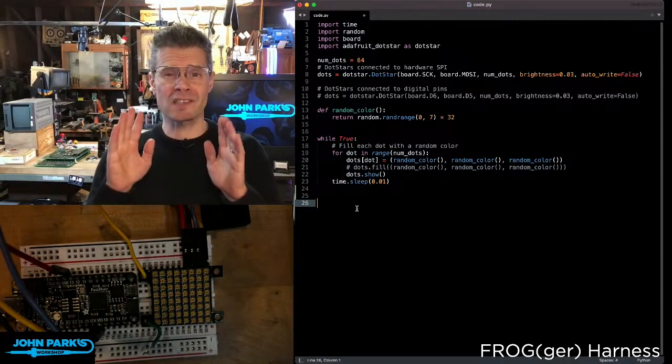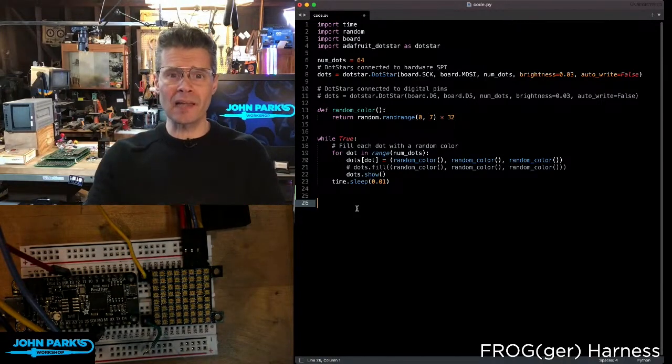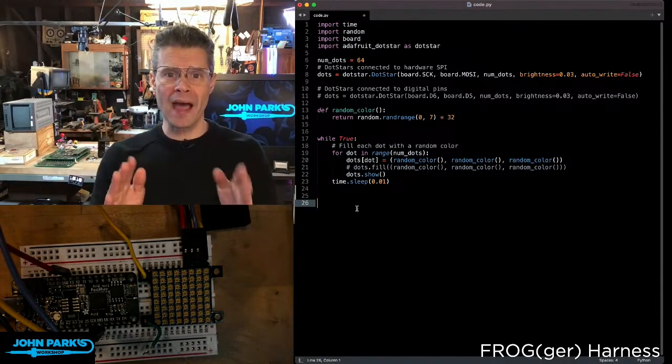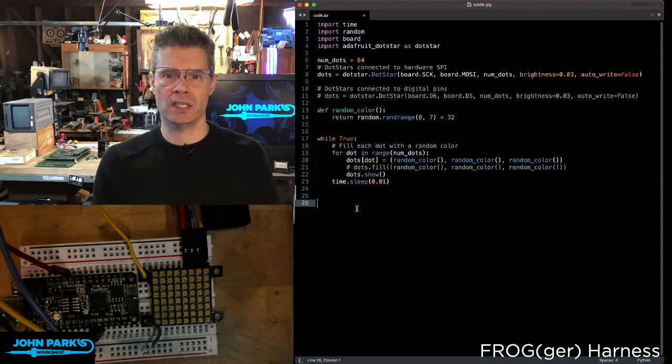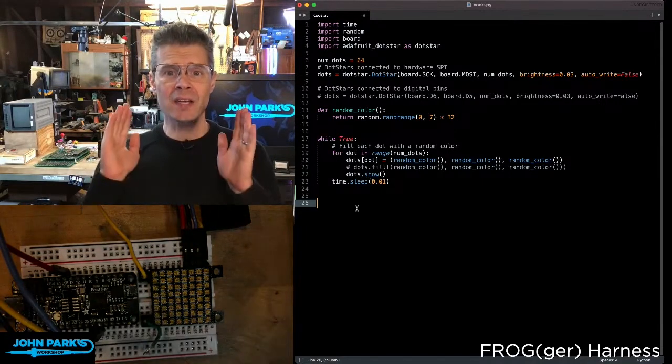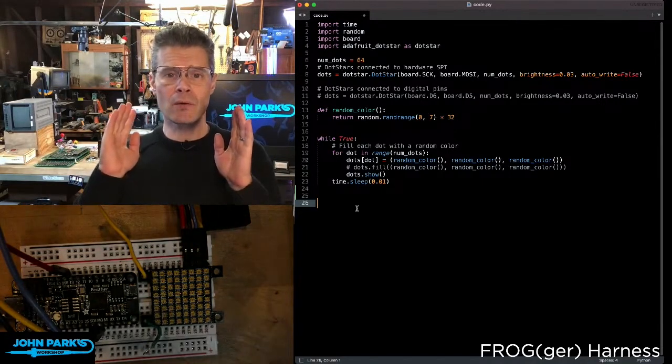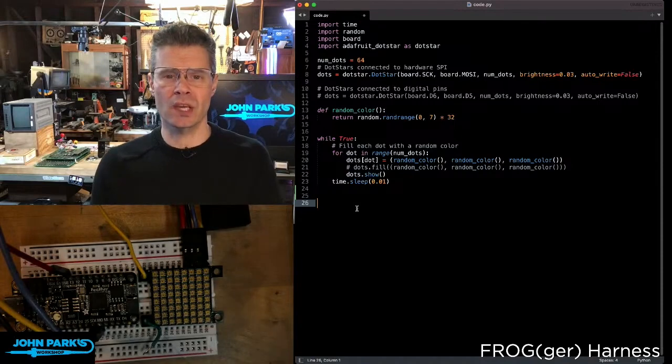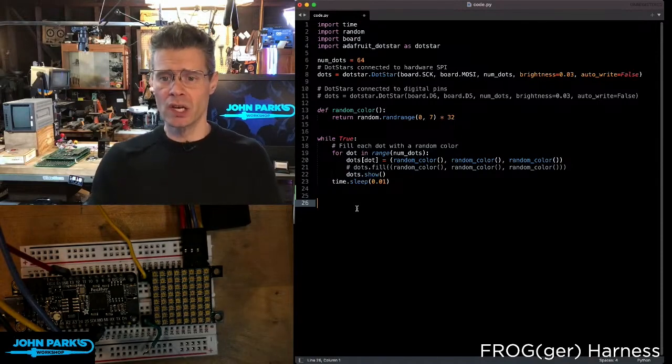What this does is it opens up a lot of boards that can run them without the timing restrictions that are necessary to run a NeoPixel. And they can be run much faster, so you can do things like persistence of vision projects.